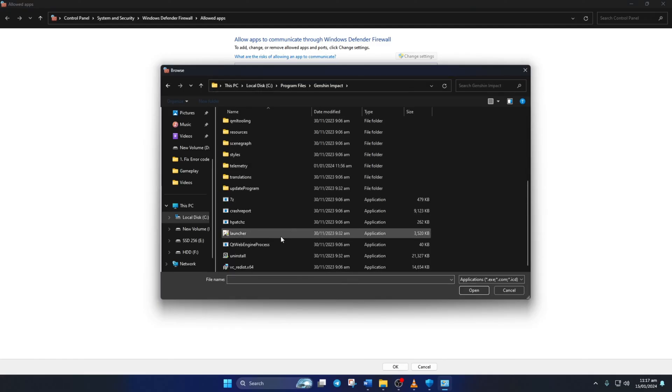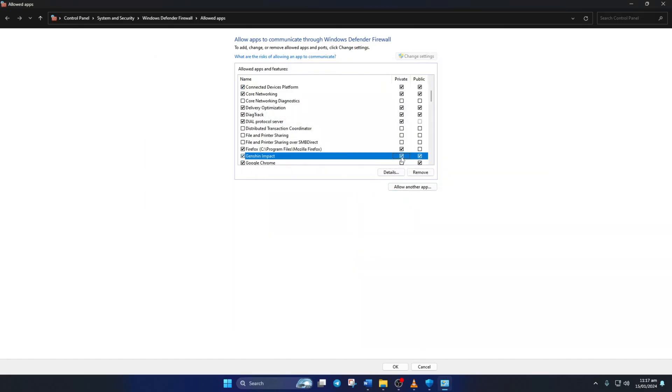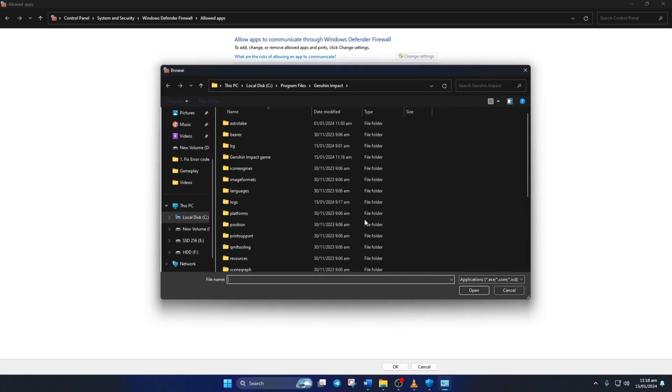From here, double-click on Launcher, then click on Add. After that, check these boxes. Now just repeat the same step for Genshin Impact inside the Genshin Impact Game Folder.